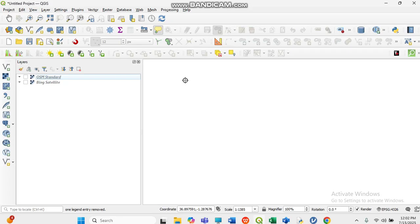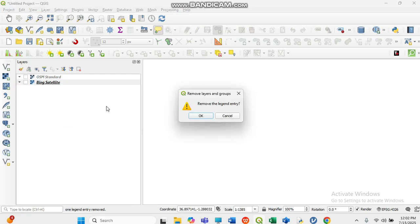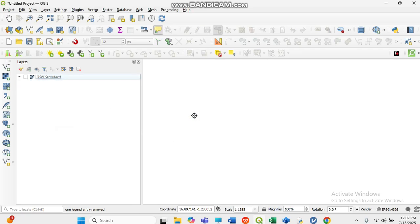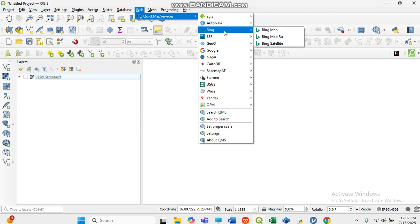When you open QGIS, you will see the interface. Come to the Web menu, click on Web, then go to QuickMapServices, then select Bing. This is the satellite imagery I am going to use to create the shapefile — it will help me see the footprints of my area of interest.